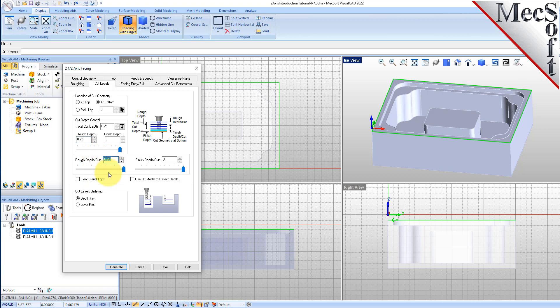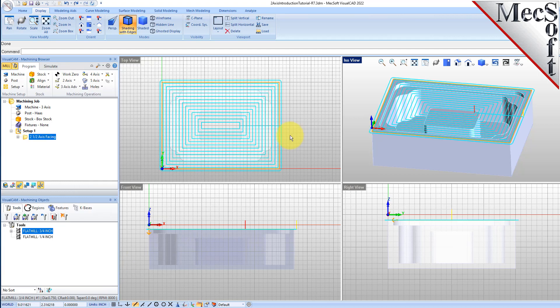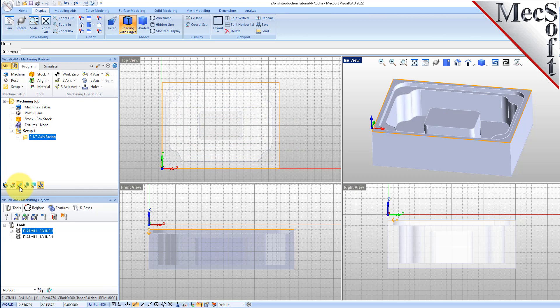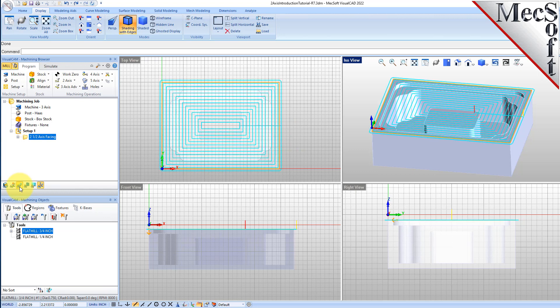Under Cut Levels Ordering, we will select Depth first. The images on each tab of the dialog help explain what each parameter means. Now we will pick Generate to calculate the toolpath and display it on the graphics screen. Note that the display of the toolpath in the graphics screen can be turned on and off by selecting the Toolpath Visibility icon located at the base of the Machining Browser.